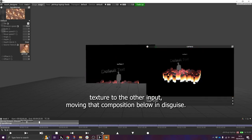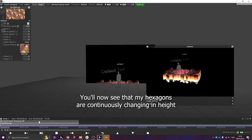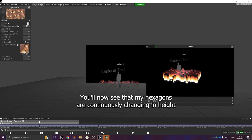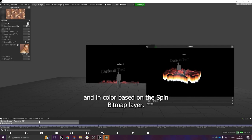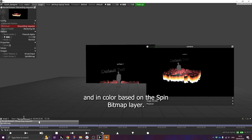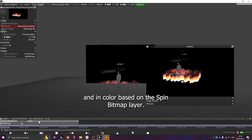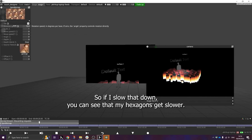And then I will send that as a texture into RenderStream by setting the color texture to the arrow input. Moving that composition below Disguise, you'll now see that my hexagons are continuously changing in height and color based on the spin bitmap layer.